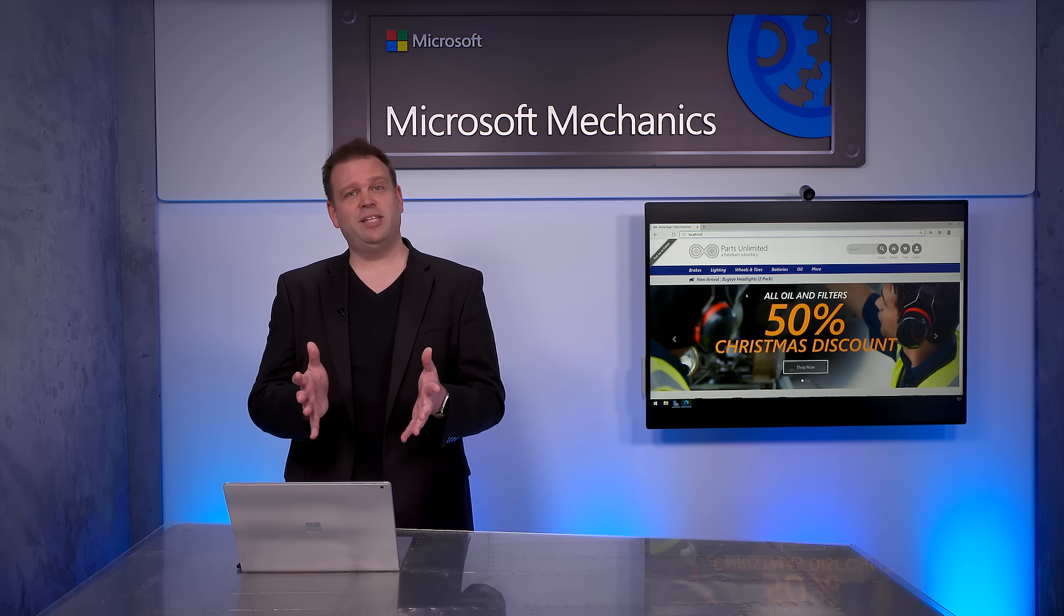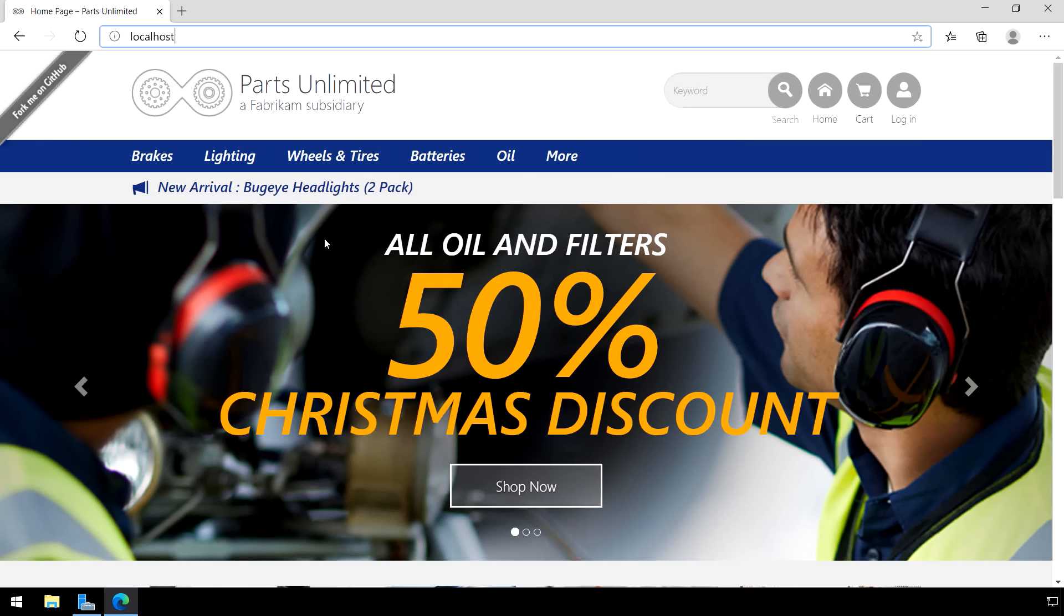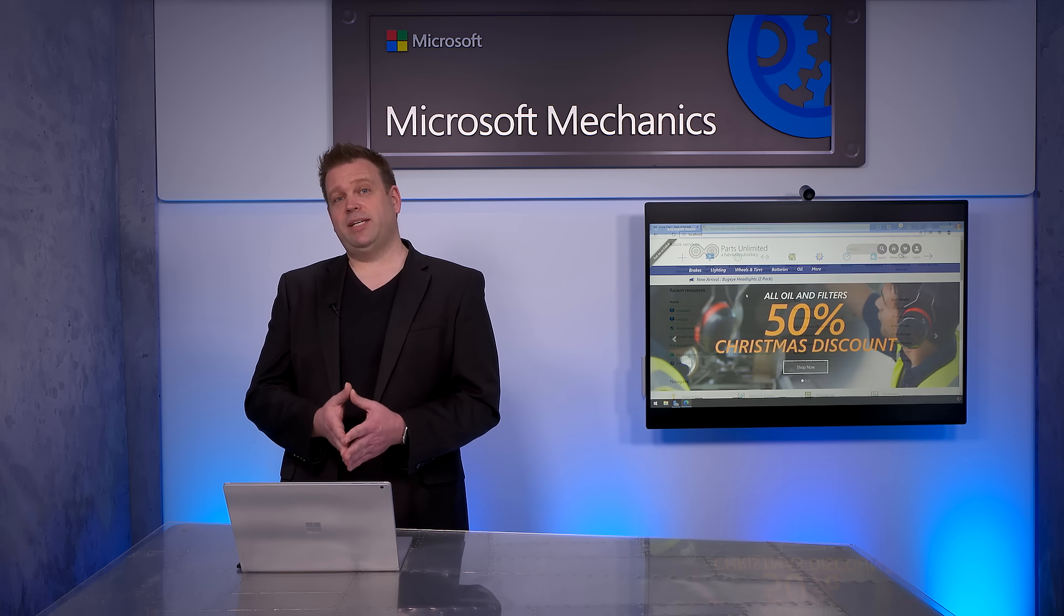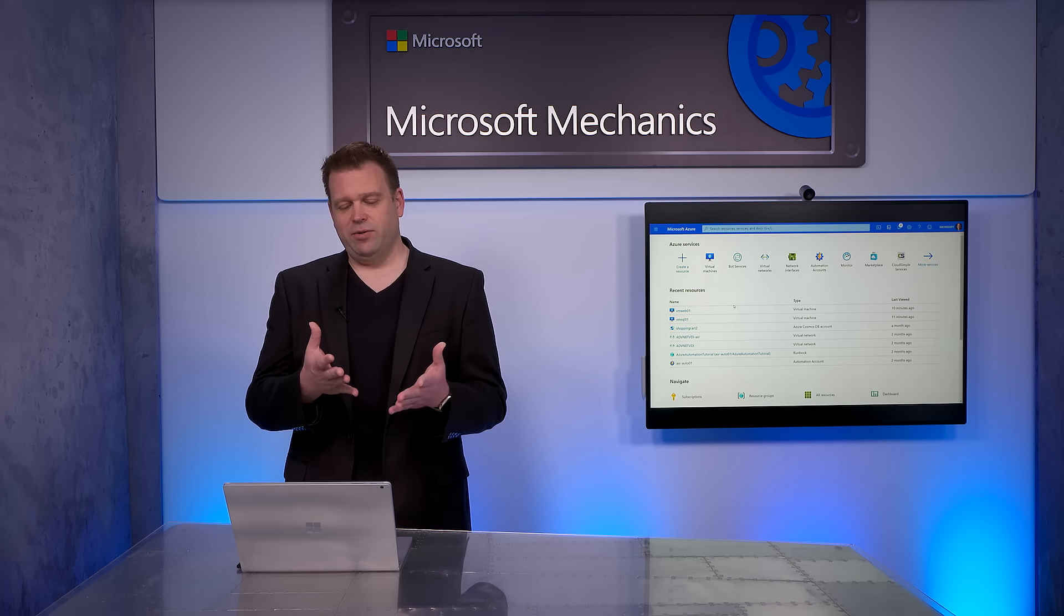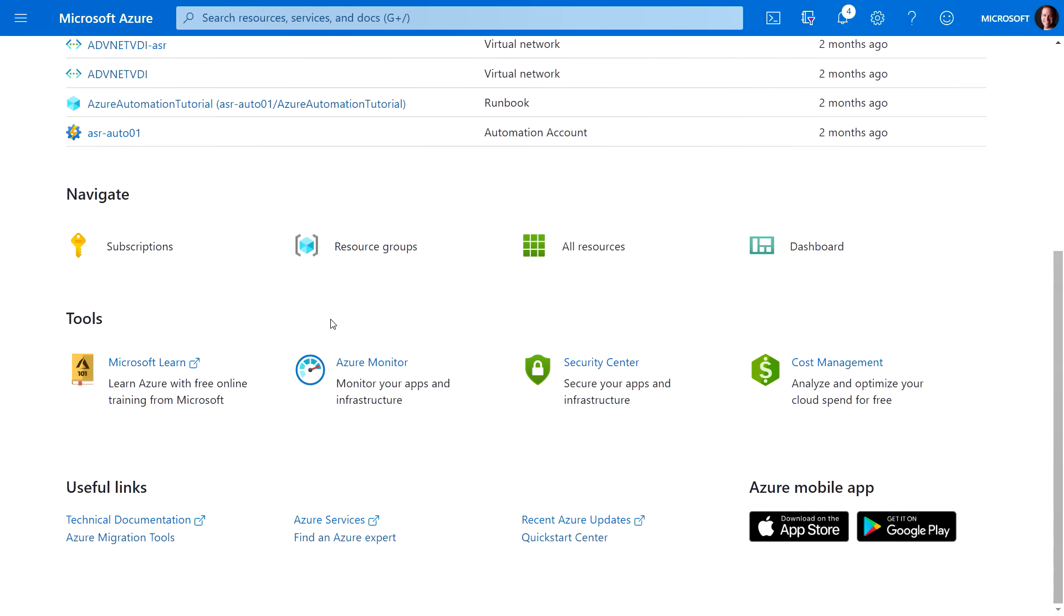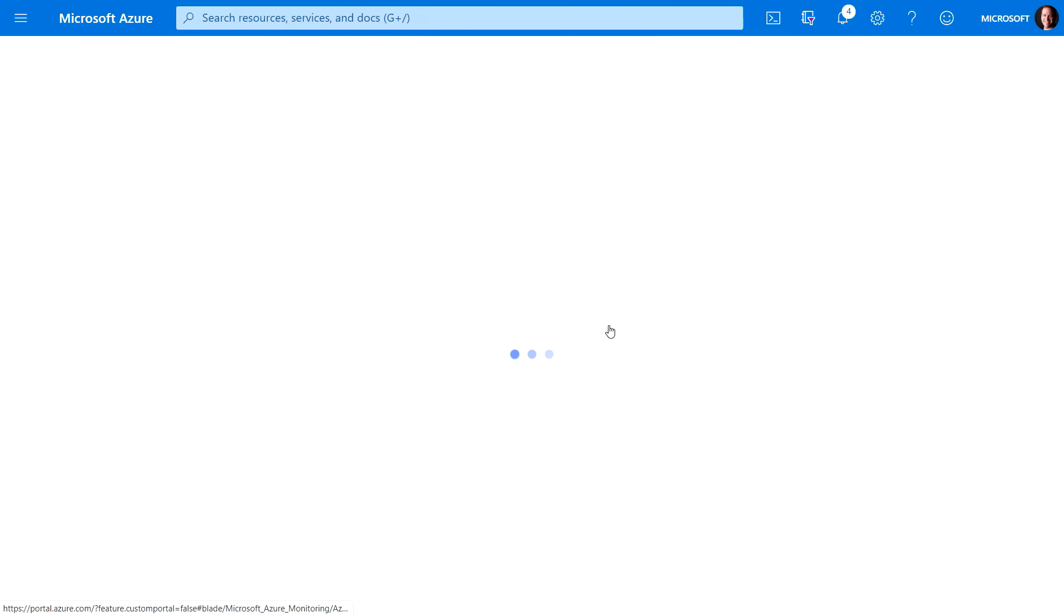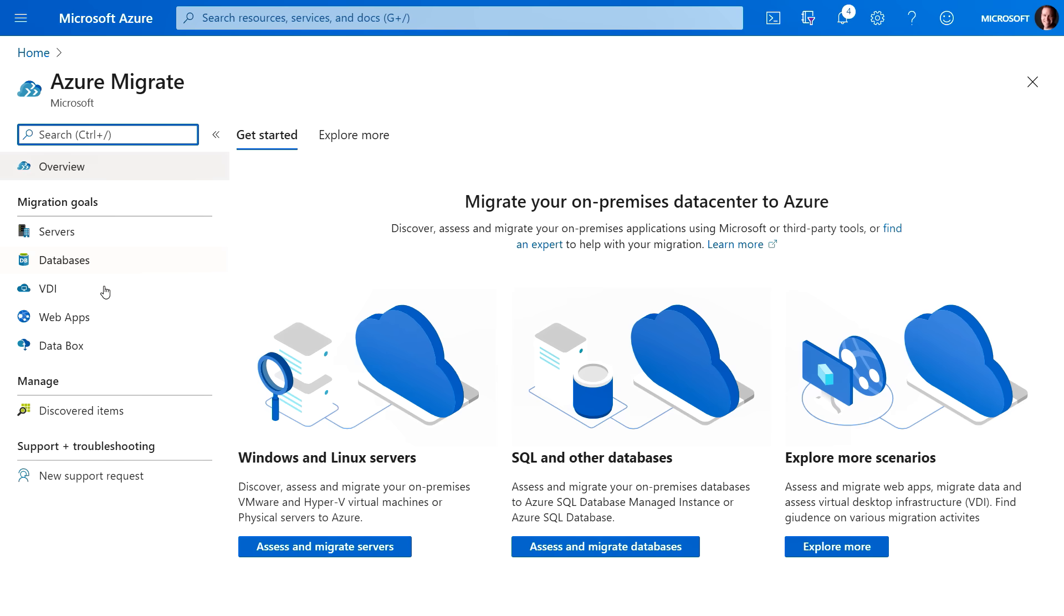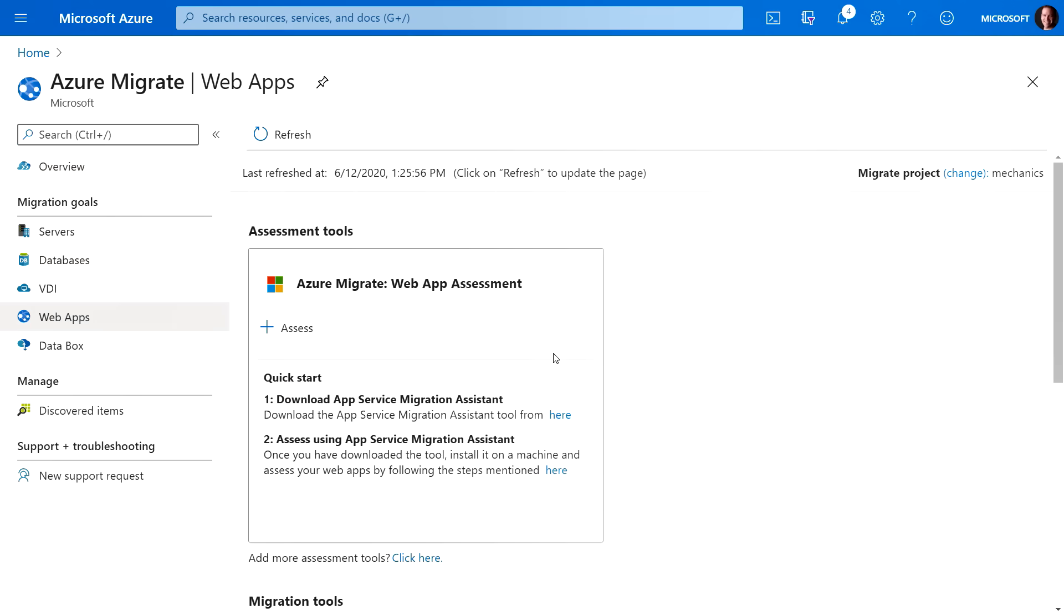So let's start with our app. So this is a Parts Unlimited app, and it's an ASP.NET two-tier app that runs on Windows Server 2016 machines with a SQL Server backend and a Web Server frontend. Now to get to the tools that we need for the assessment migration, we'll do that first by going into the Azure portal. We'll scroll down to Azure Migration Tools, and then you'll see once we're in Azure Migrate, we'll click into Web Apps.